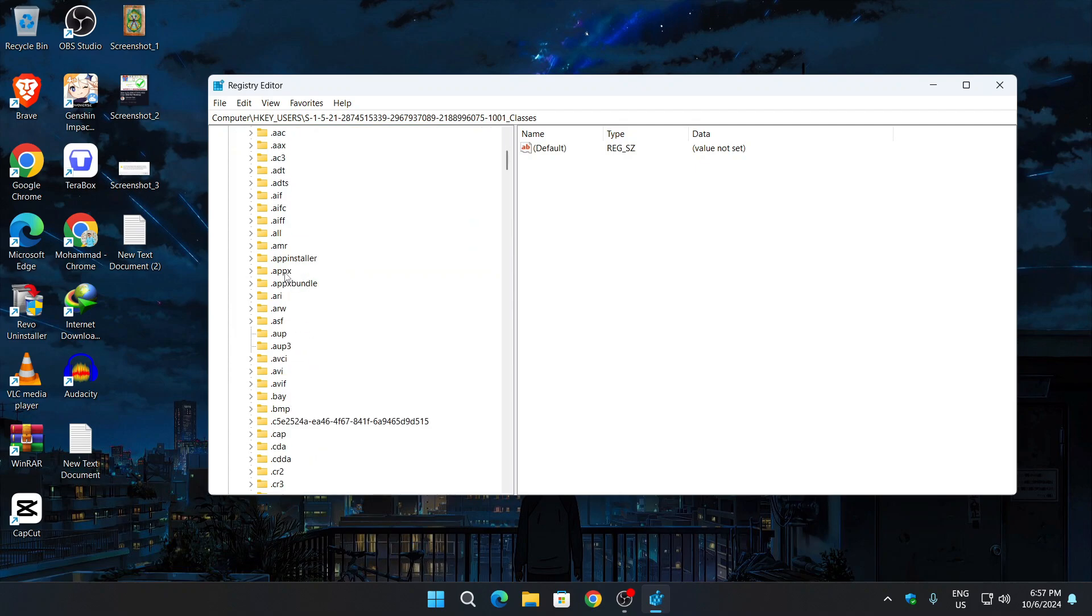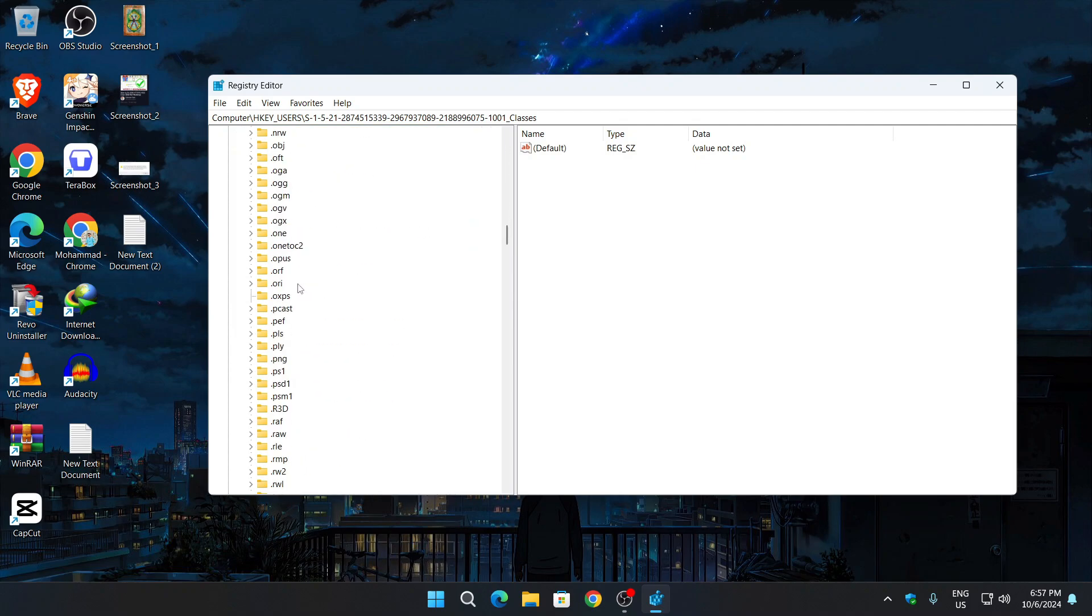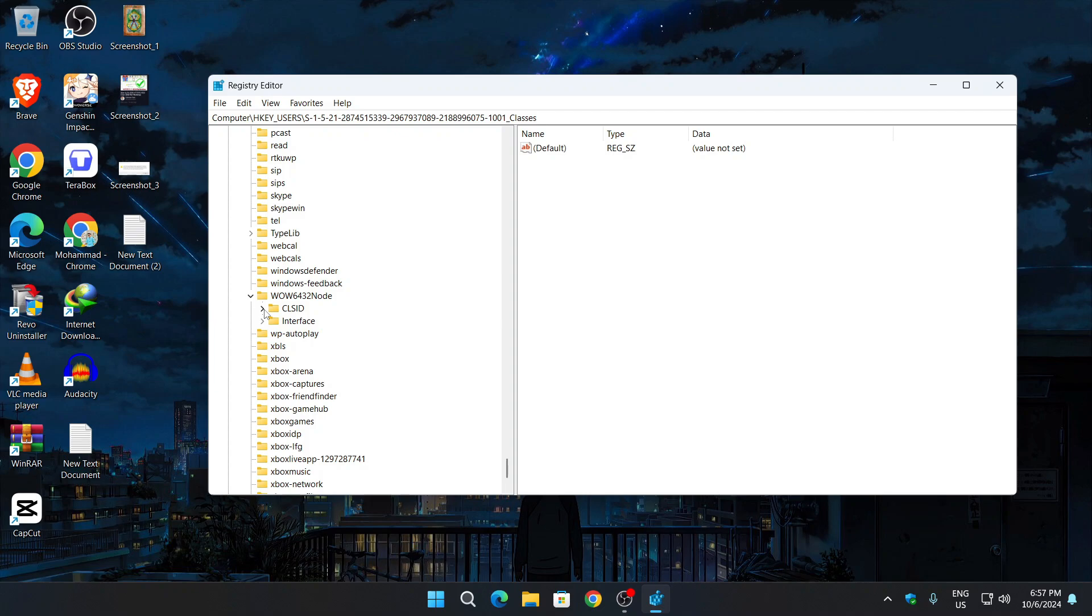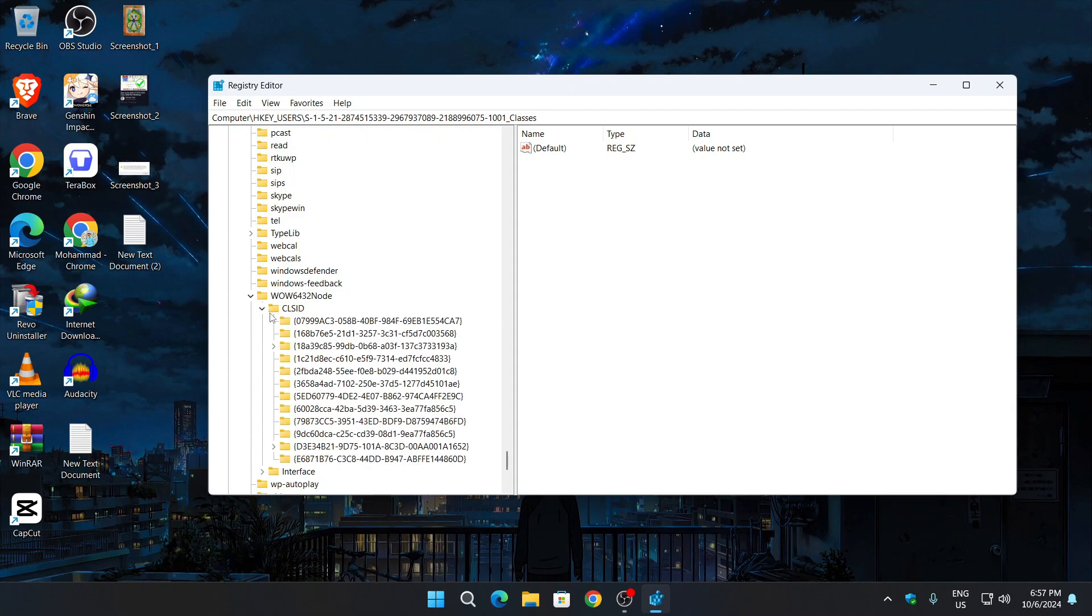After expanding, we will have to look for WOW6432Node. Scroll down to find WOW6432Node and expand this again. Here you will see two folders. We will expand the first one, CLSID. After expanding this, you will look for 07999AC3, and at the last it will be C7.